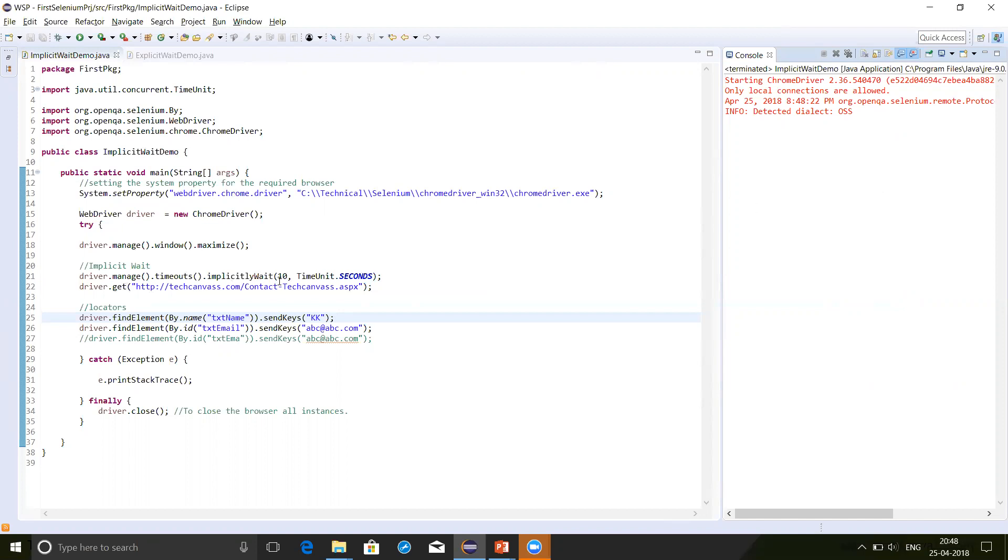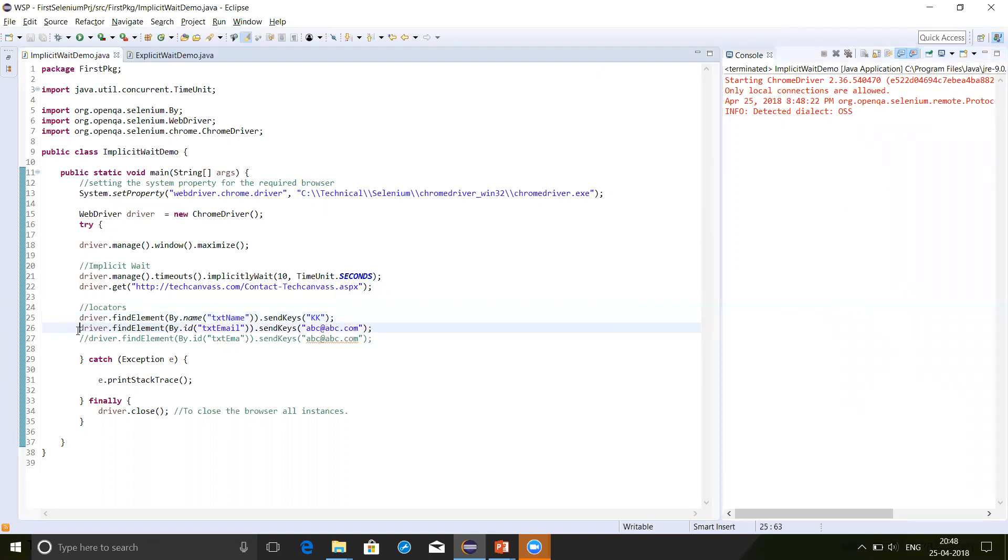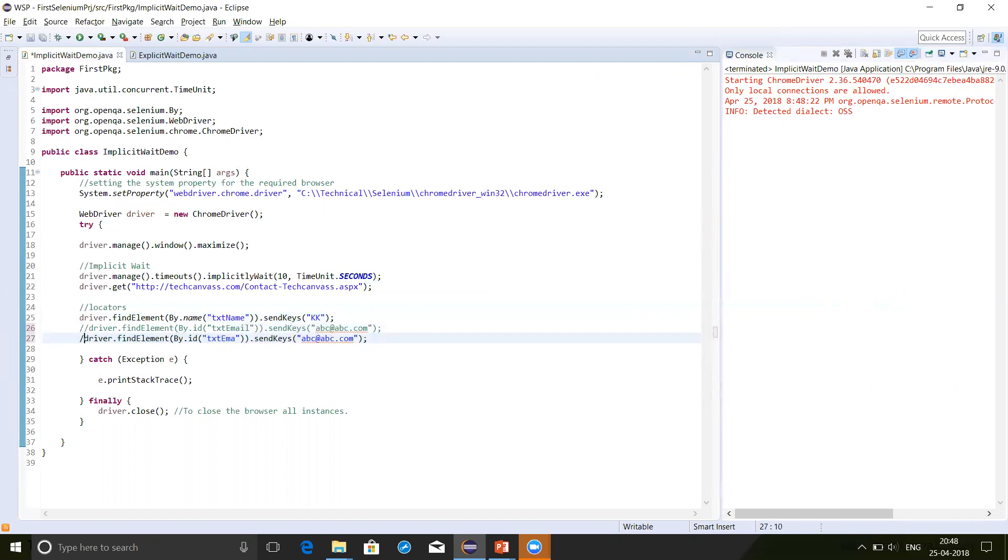Now we can see that the program has executed successfully. Here we have defined the implicit wait of 10 seconds on these web elements. Let's try to break the program and see what happens. Now here I am changing the program. I'm changing the ID of the element, which actually does not exist. And now let's try to execute this program.